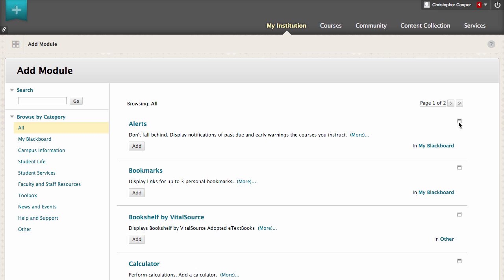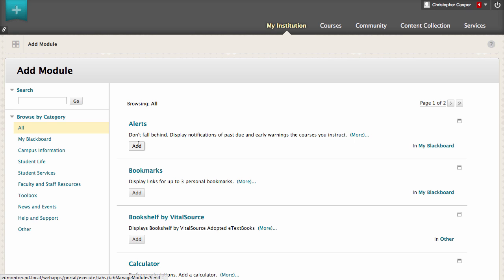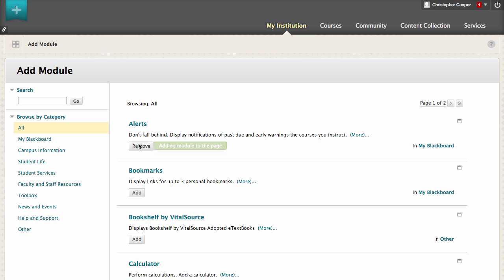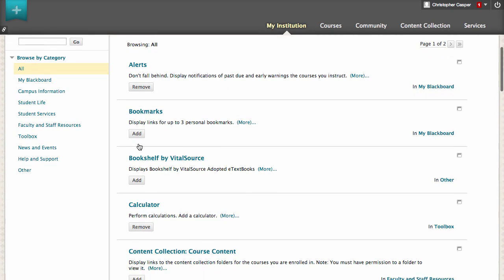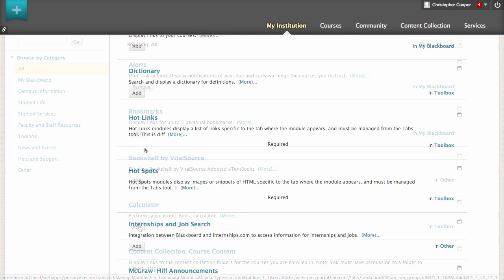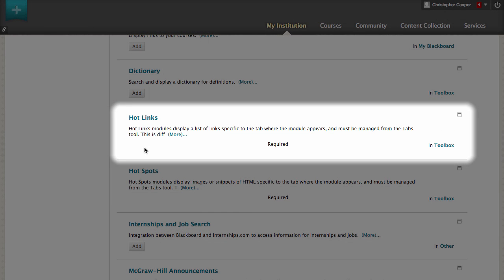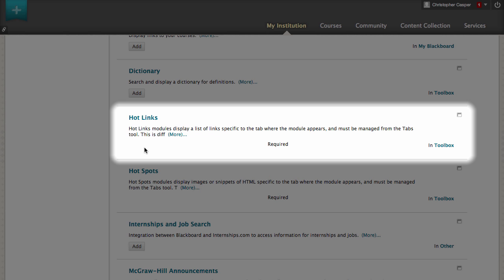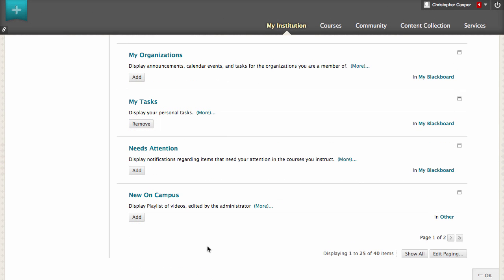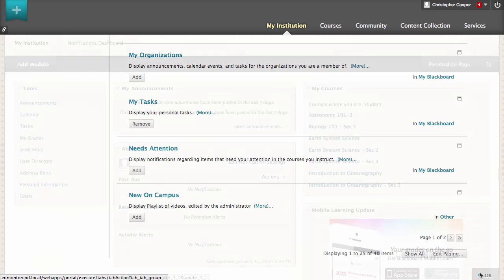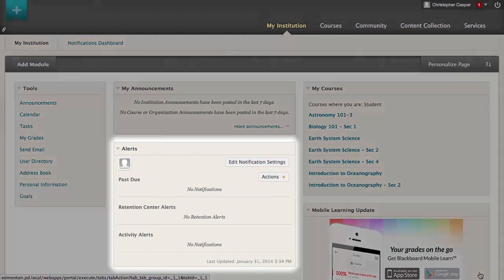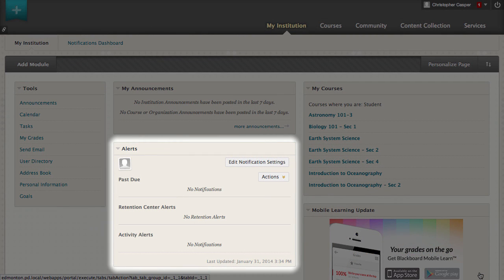Let's add the Alert module and remove Calculator. Note that some modules are required and cannot be removed. Scroll to the bottom of the page and click OK to save the changes. Now the Alerts module appears on the My Institution page, and the Calculator is gone.